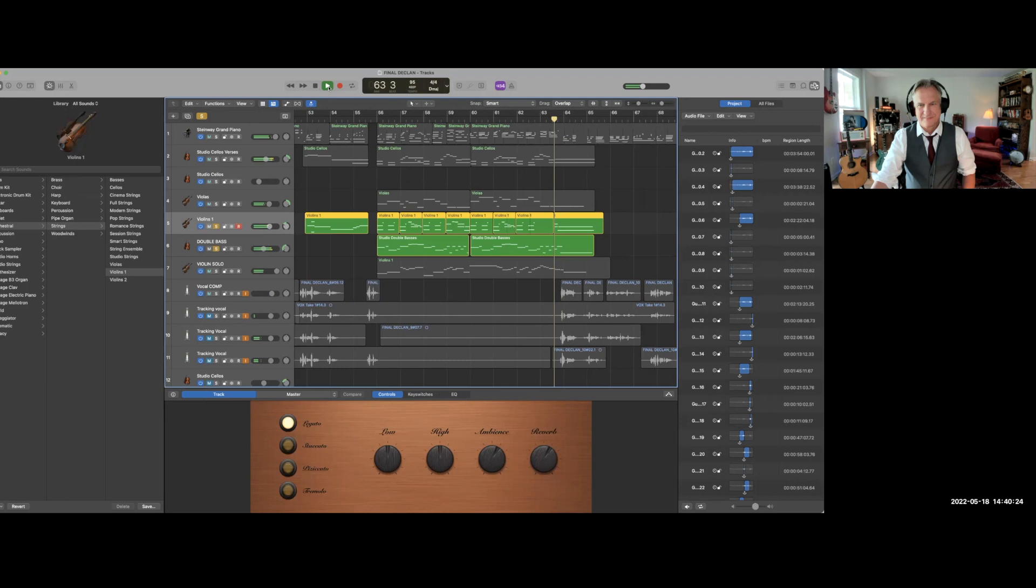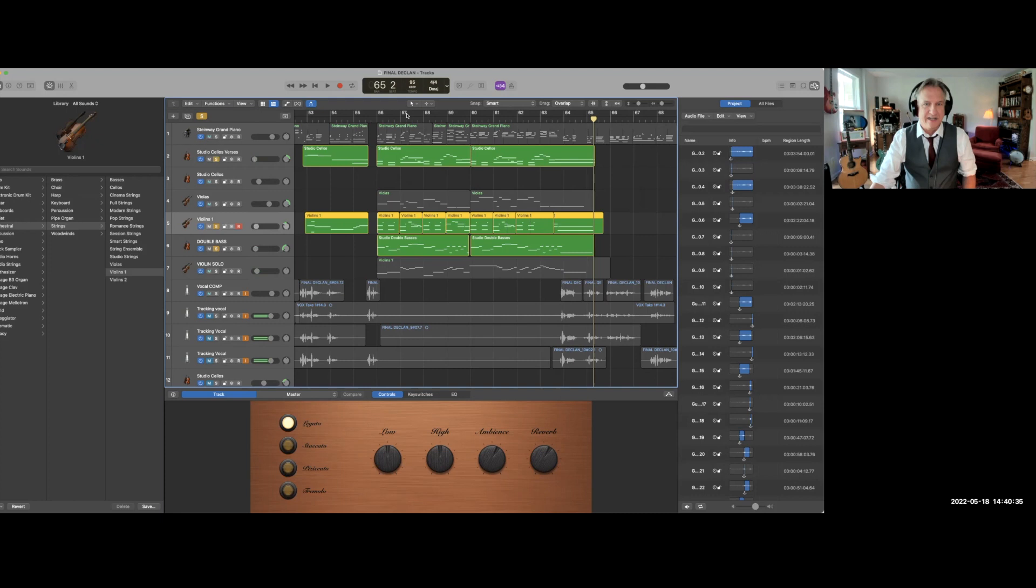So that provides a nice counterpoint to the high part of the violins. In the middle here comes the cellos. These are cellos, violins, and double bass together.